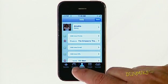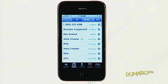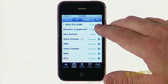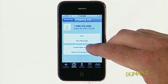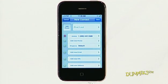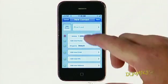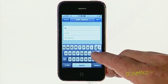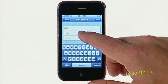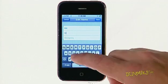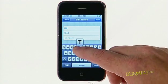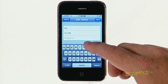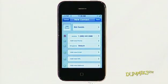To add a recent caller to your contacts, tap Recents or Voicemail, and then tap the right arrow next to the number you want to add. Tap Create new contact. Enter the information. Note that the phone number has already been added. And then tap Save twice.